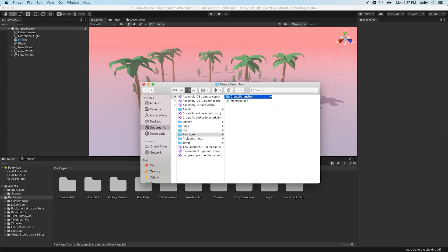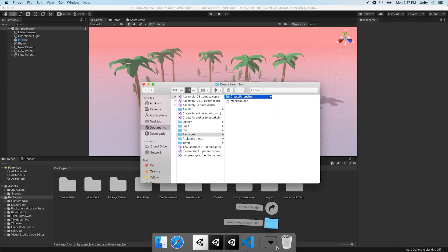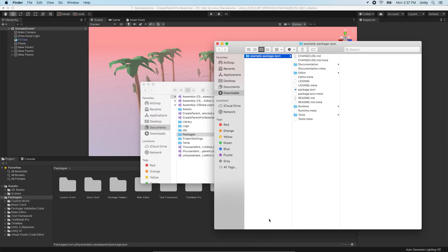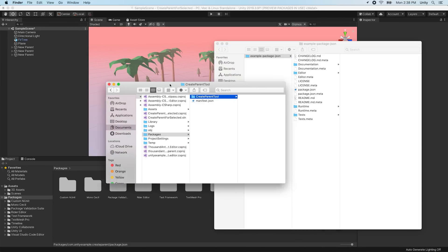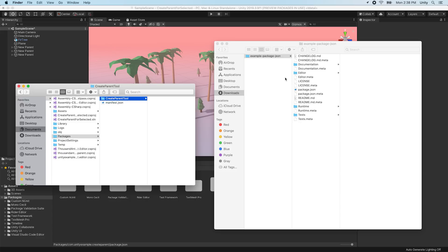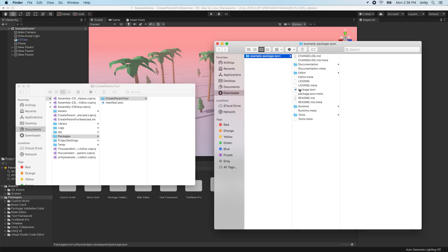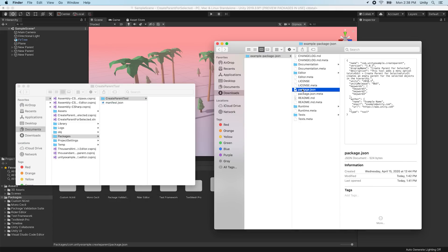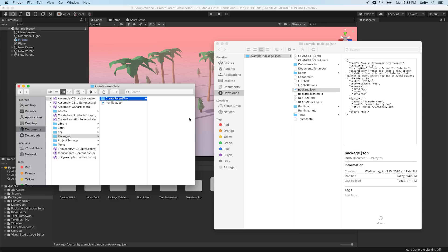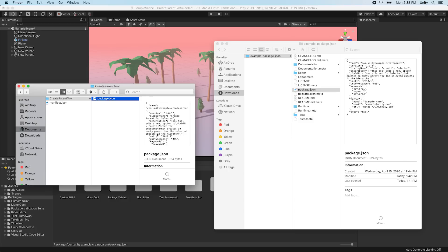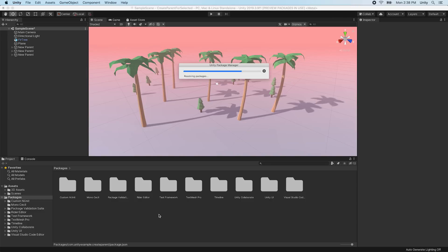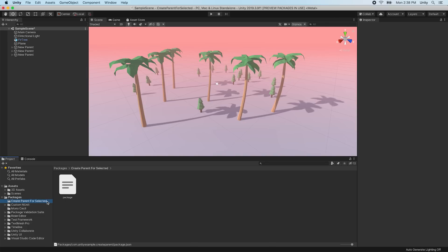In the subfolder, we will need a package.json file that describes the package and its dependencies. You can create the package.json file using your code editor, or you can use the example package.json file which is linked in the description below. Once you've created your Packages folder, it will appear in the Unity Editor's project view under Packages.